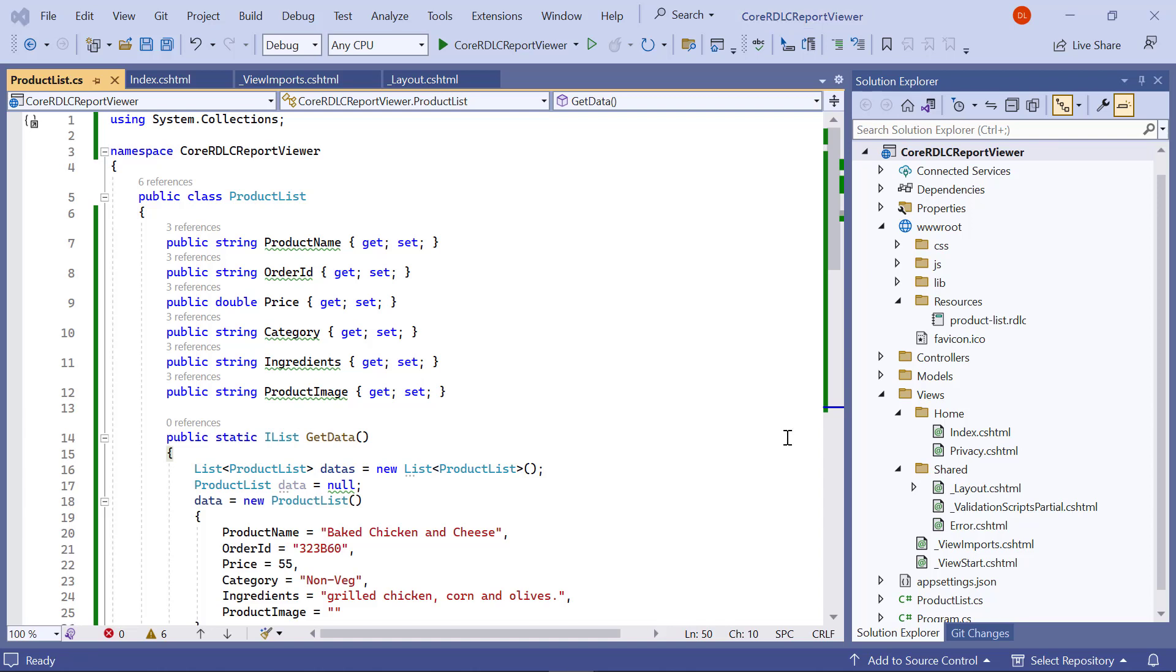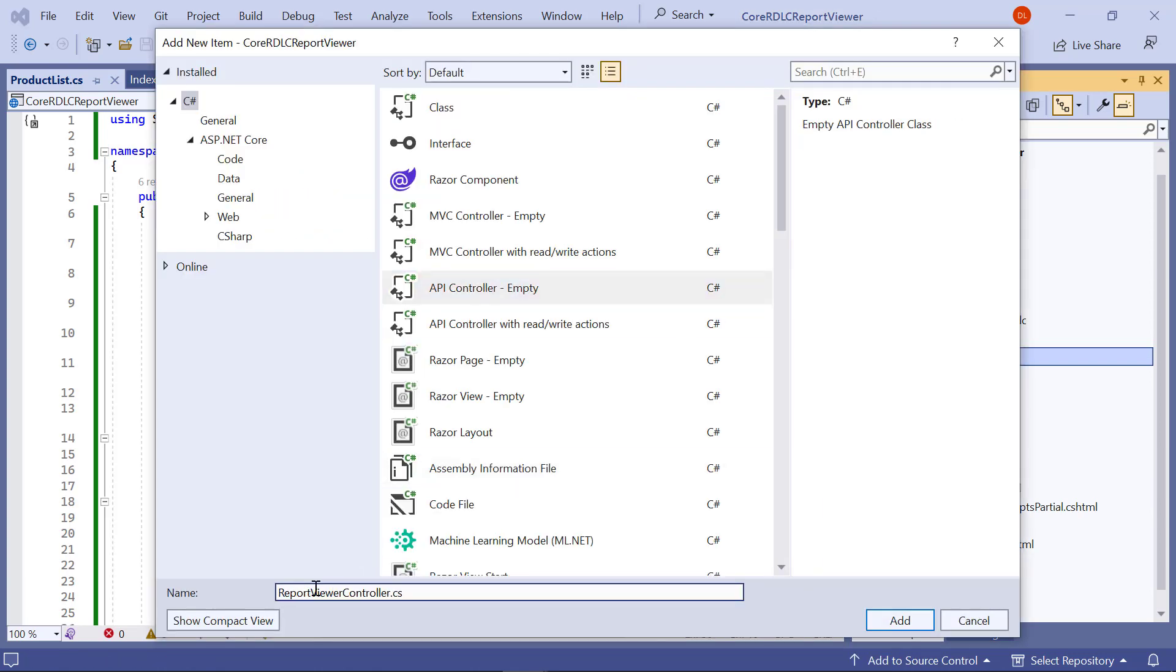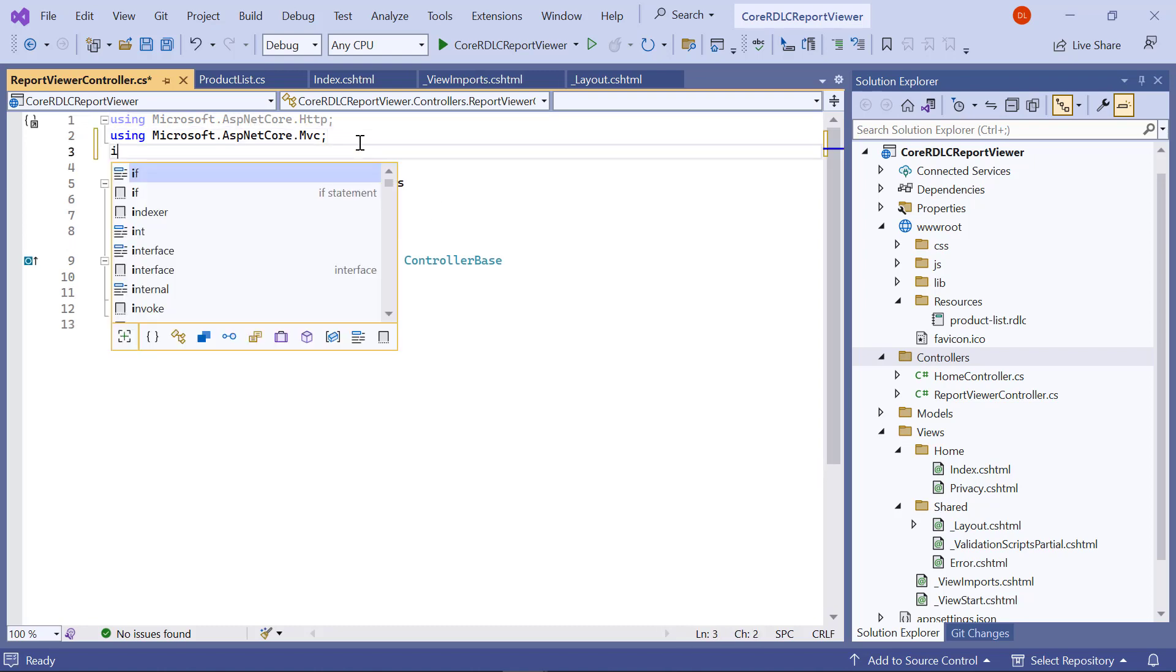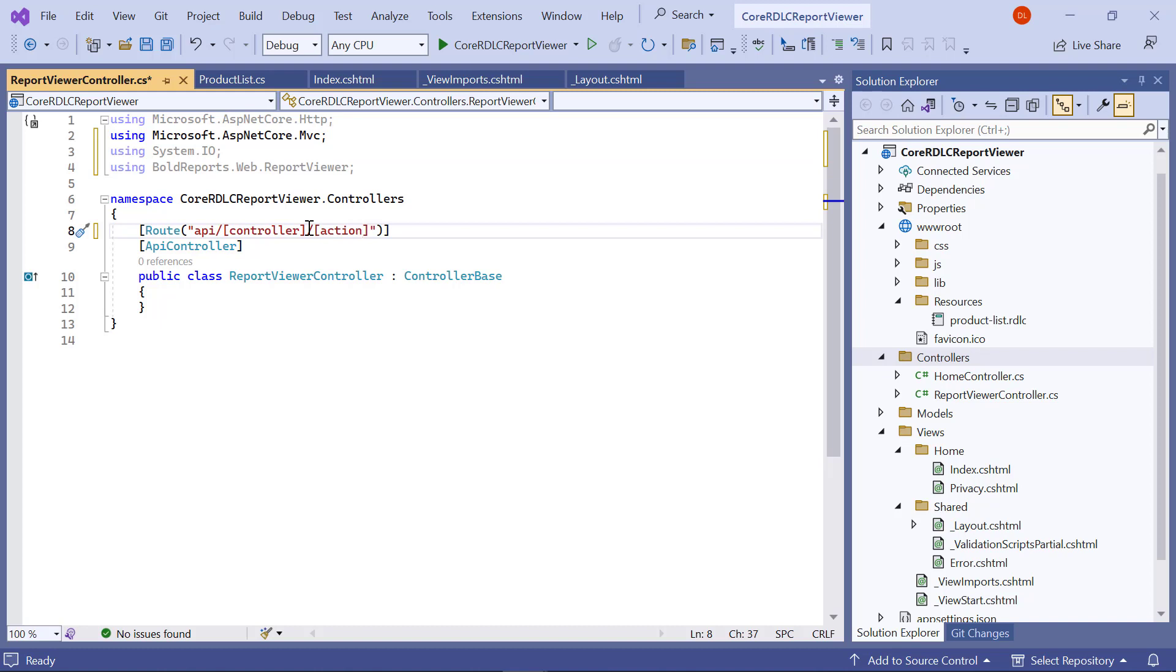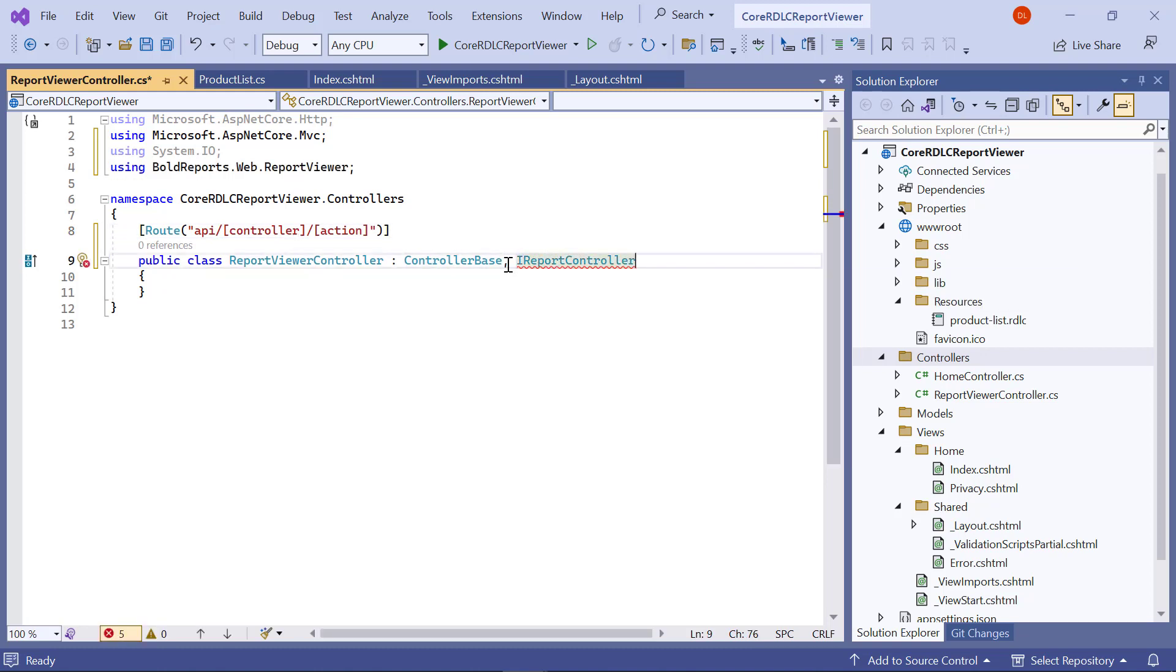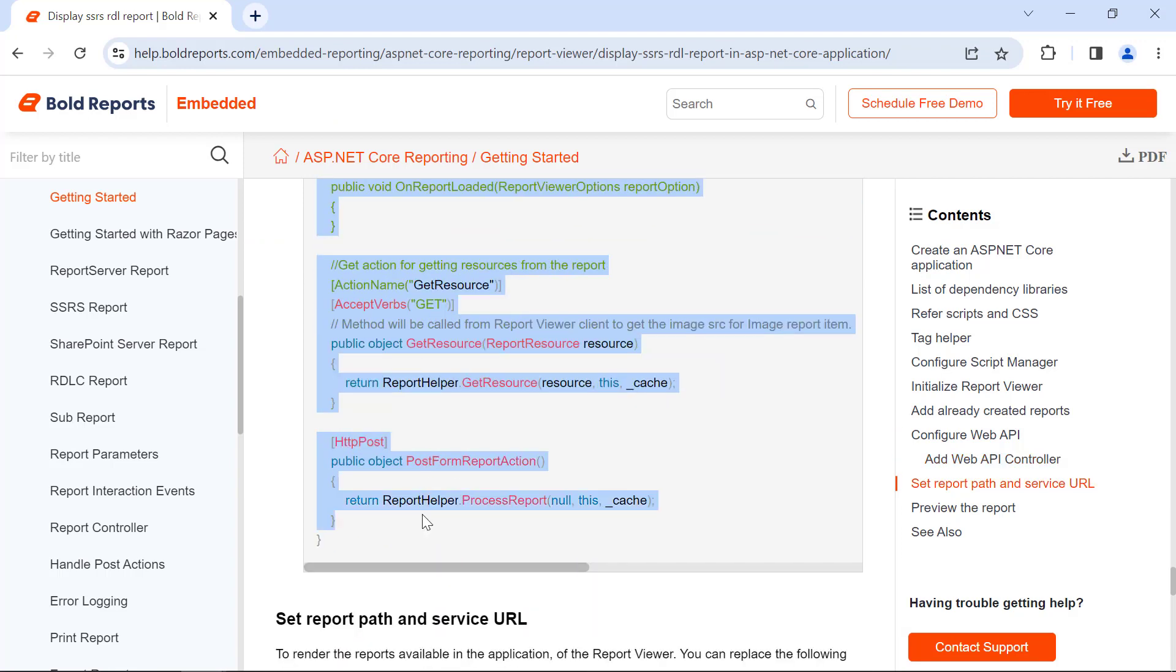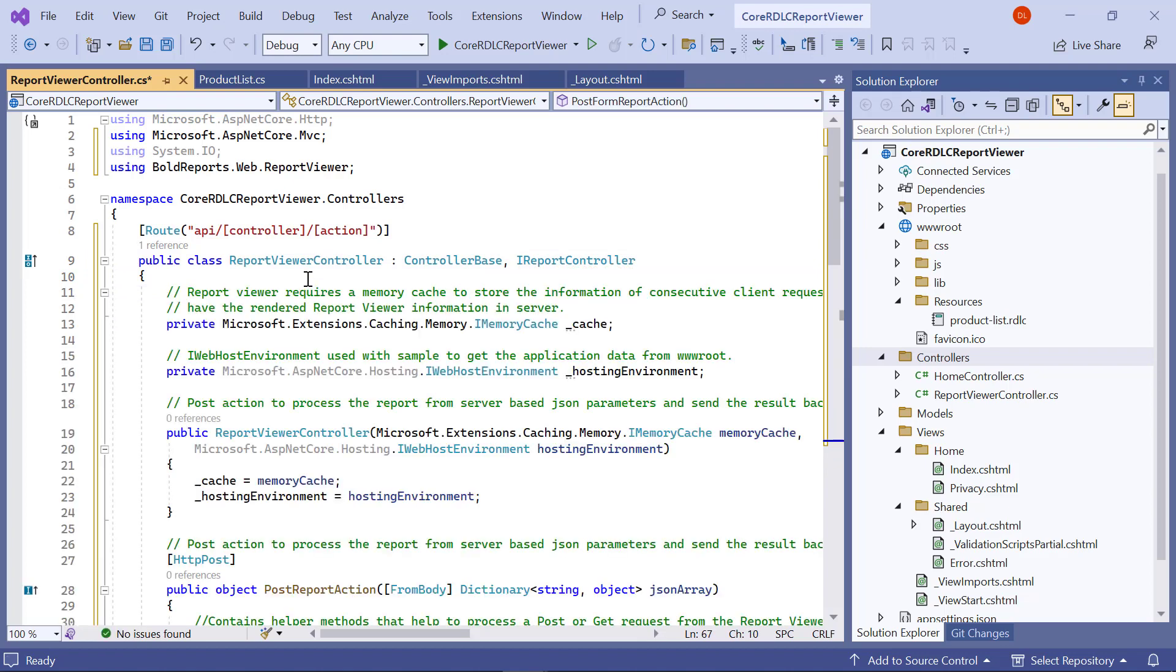Next, we need to configure the web API. The ASP.NET Core Report Viewer requires a web API service to process the RDL, RDLC, and SSRS report files. I create a new controller file and name it reportViewerController.cs inside the controller folder. In the controller file, I add the necessary using statement. In the root attribute, I add the action placeholder and remove the API controller attribute. Then I inherit iReportController. I copy the necessary variables and methods from the documentation and paste them inside the reportViewerController class.